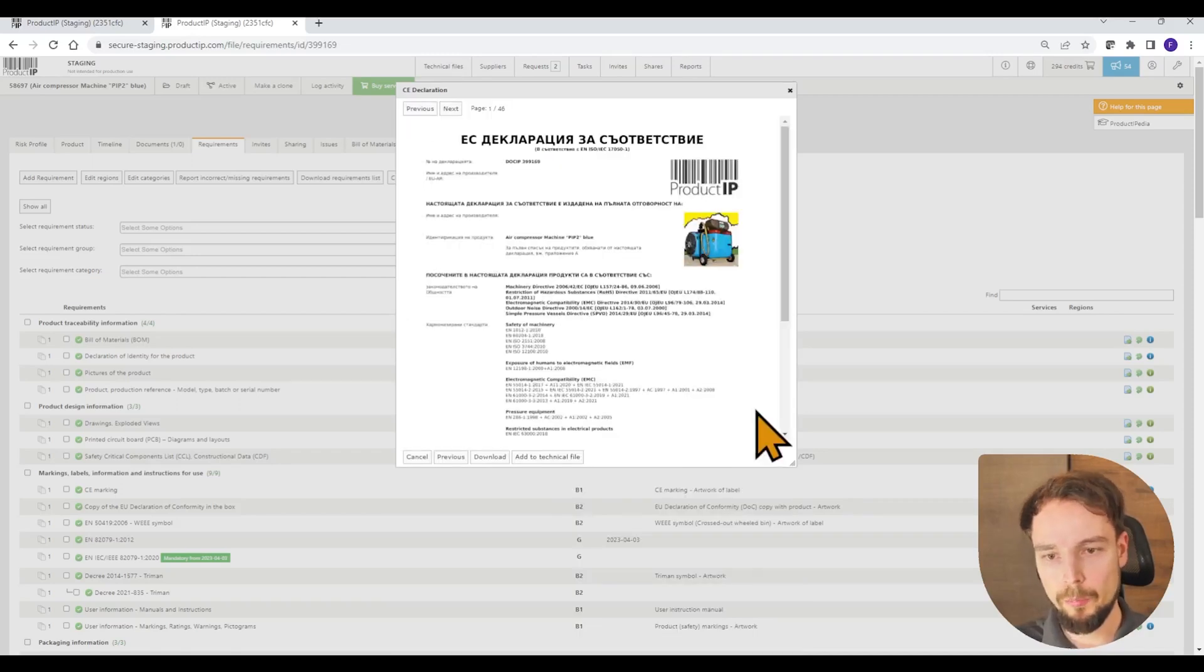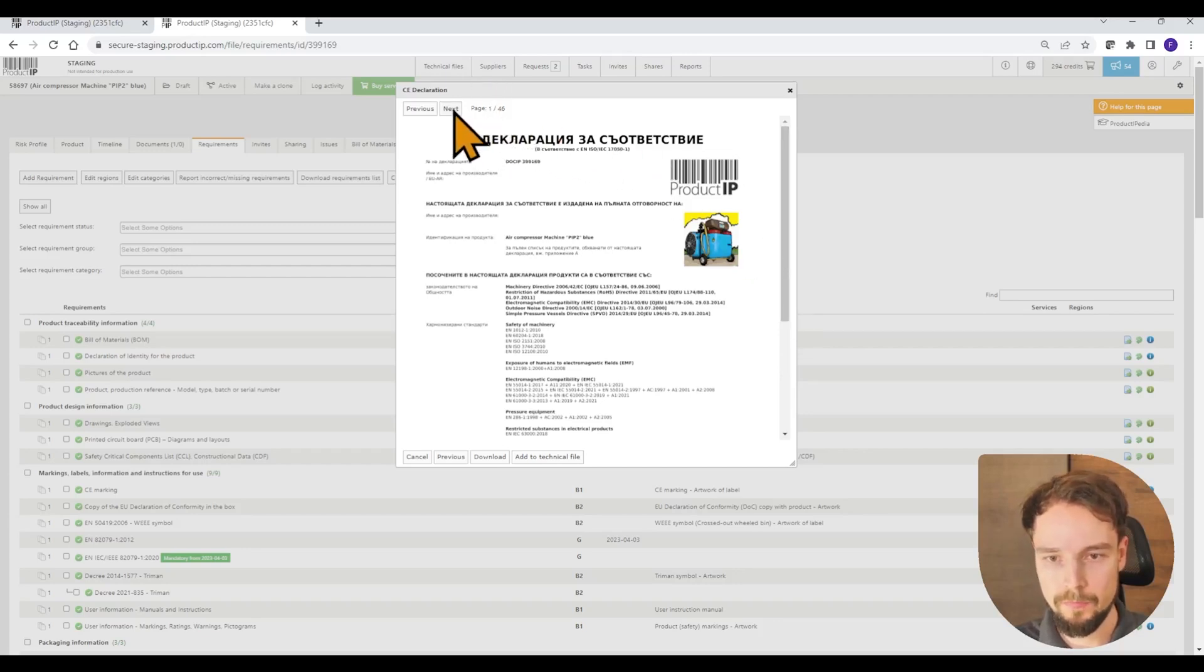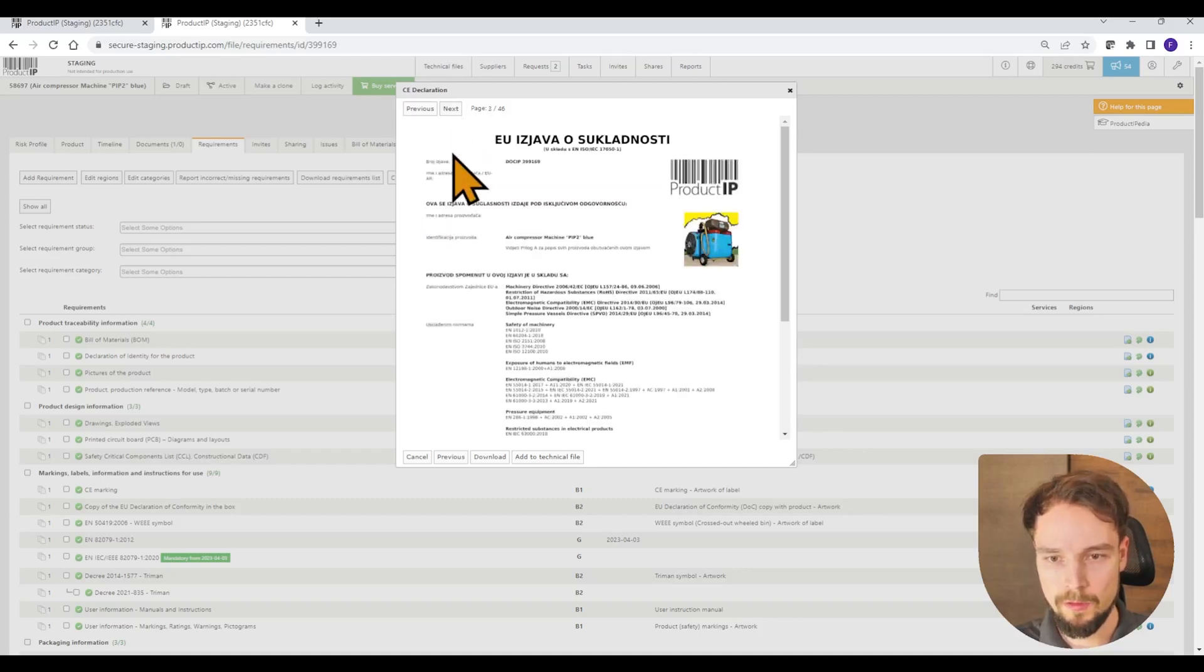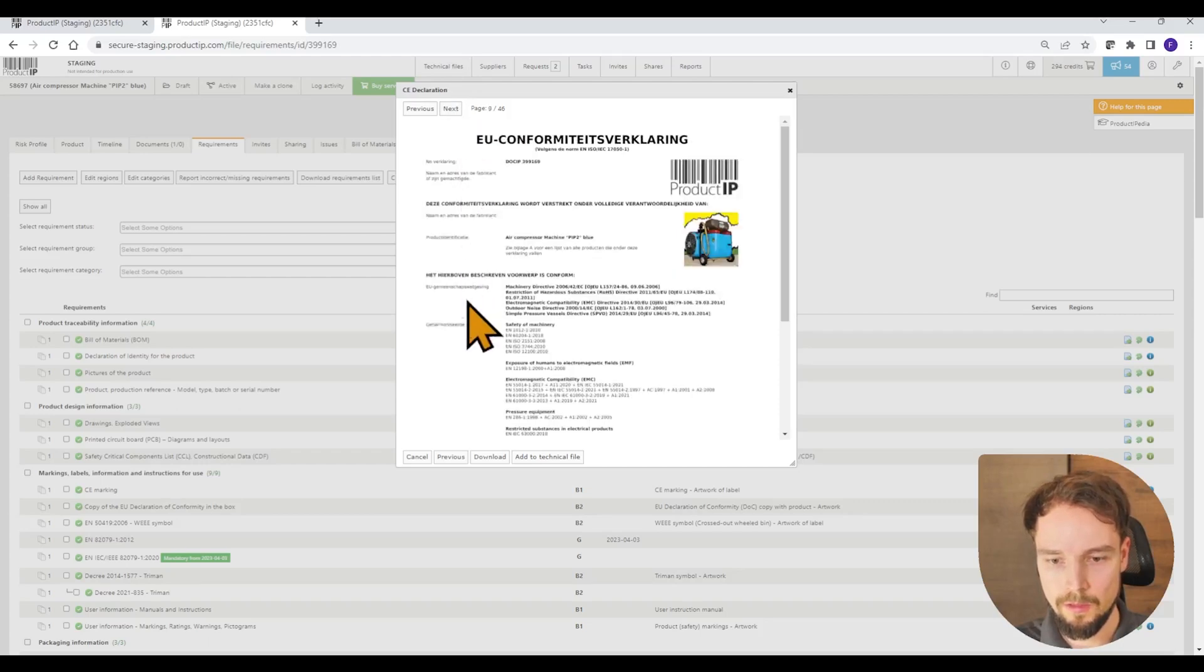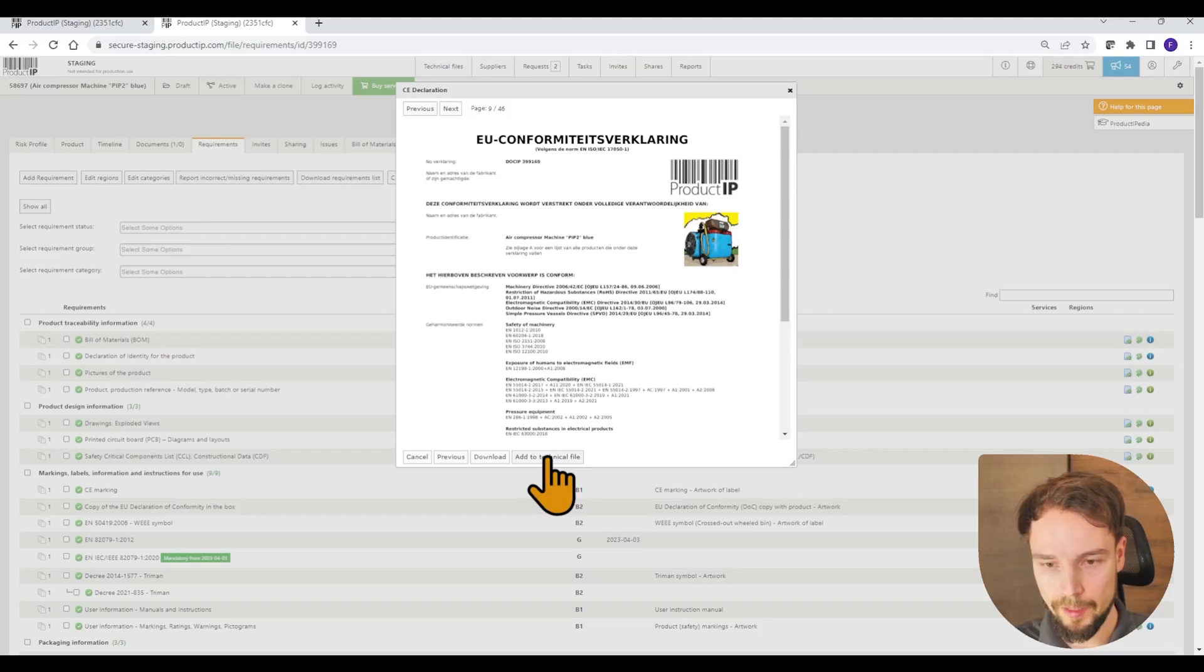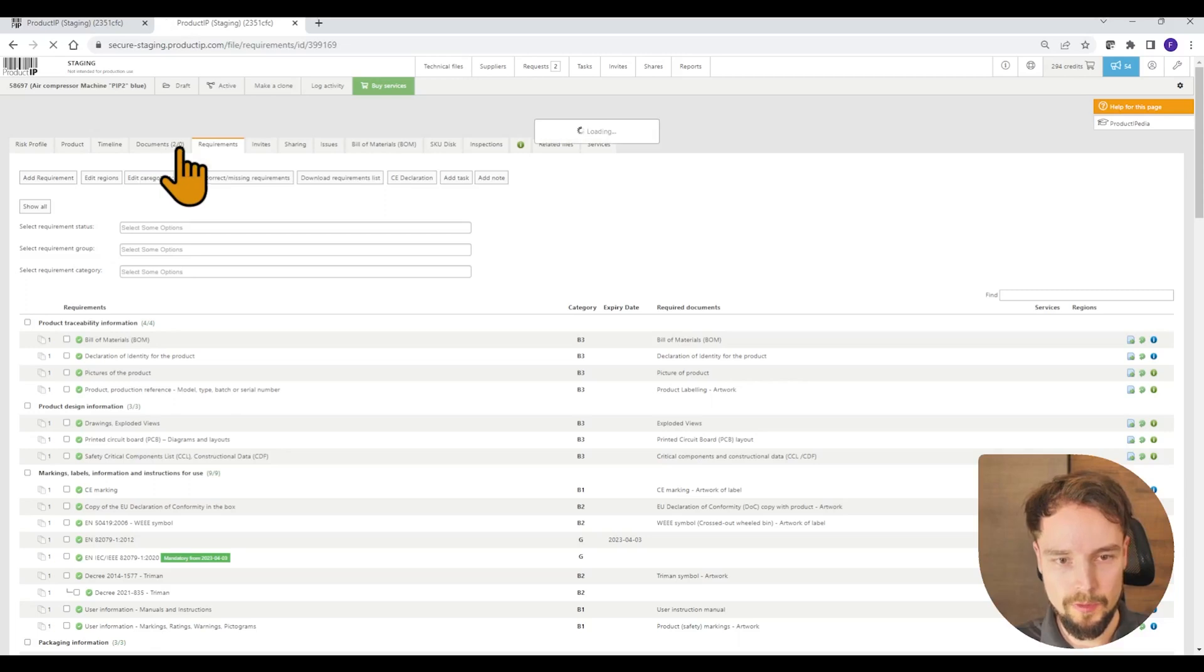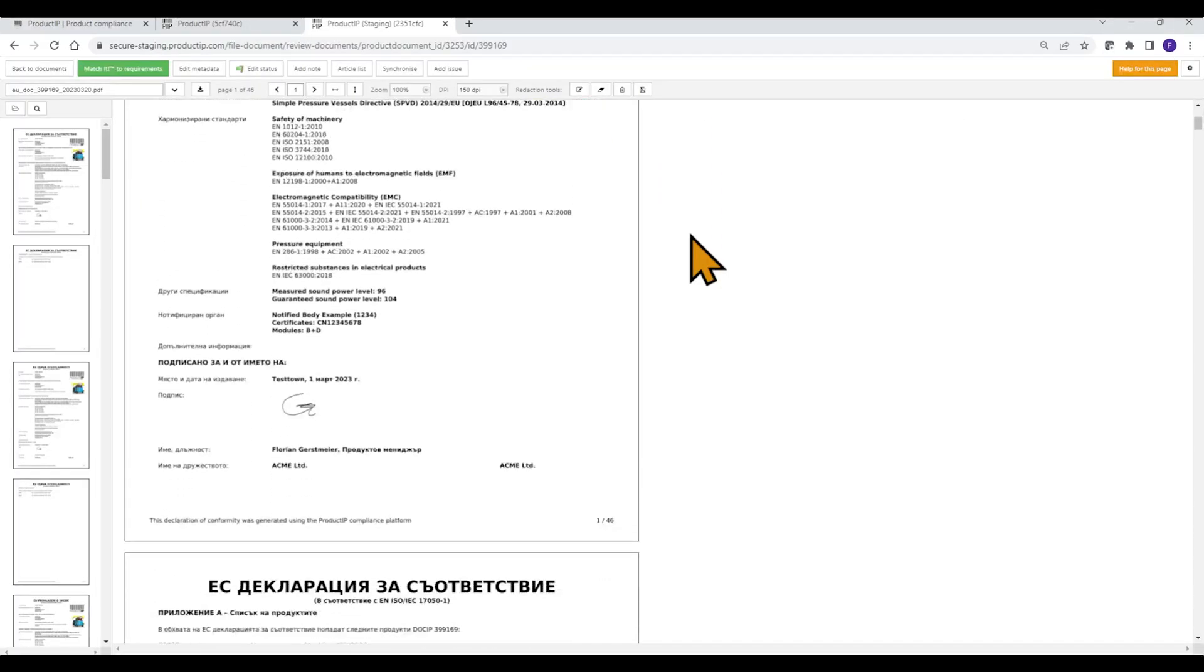Now you get a pre-visualization of the declaration of conformity. You can see here that there are several different pages. Here you can find the different models and the different languages. From here, you have the option to download it or to add it to your technical file. We want to add it to our technical file. And now you can see it is already uploaded into documents. We can open it and from here we can have a double check.